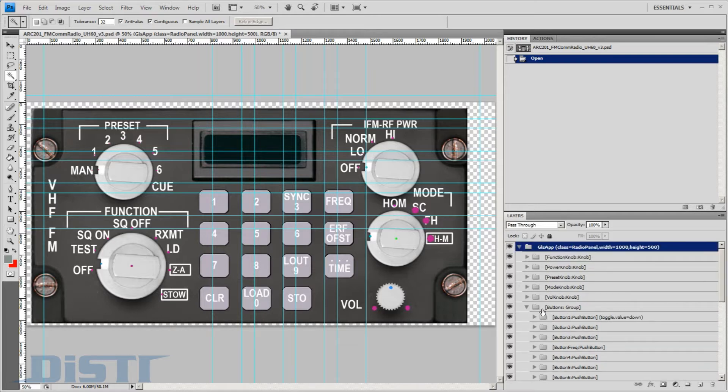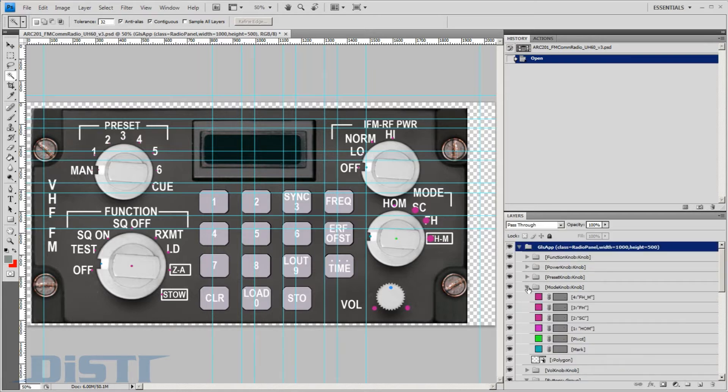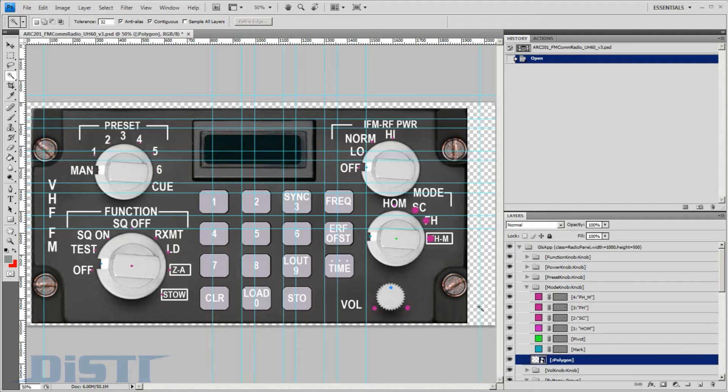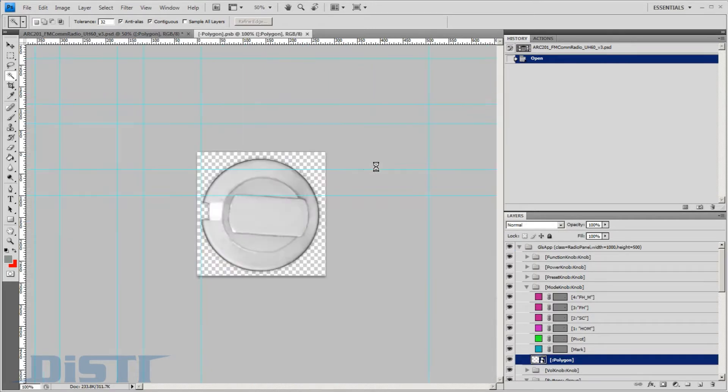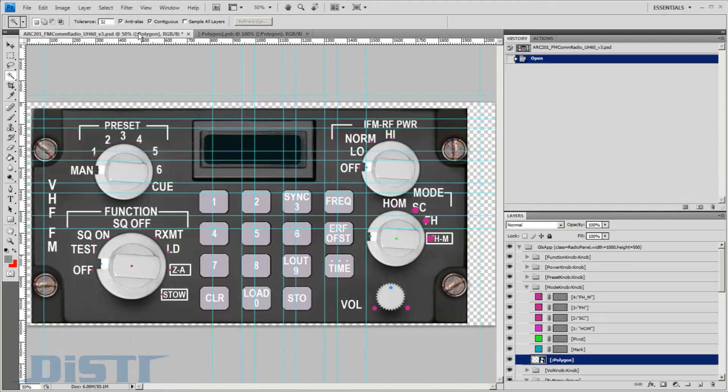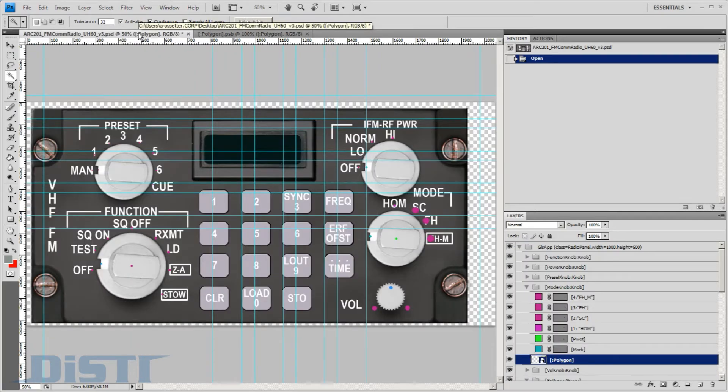Let's start with one of the knobs on this panel so we can show you how it is laid out. The geometry element in here is labeled as a polygon, and if we open it, we can see it utilizes Photoshop's smart object capabilities. These smart objects serve as a way to create modular designs inside Photoshop, and the GL Studio importer supports them.